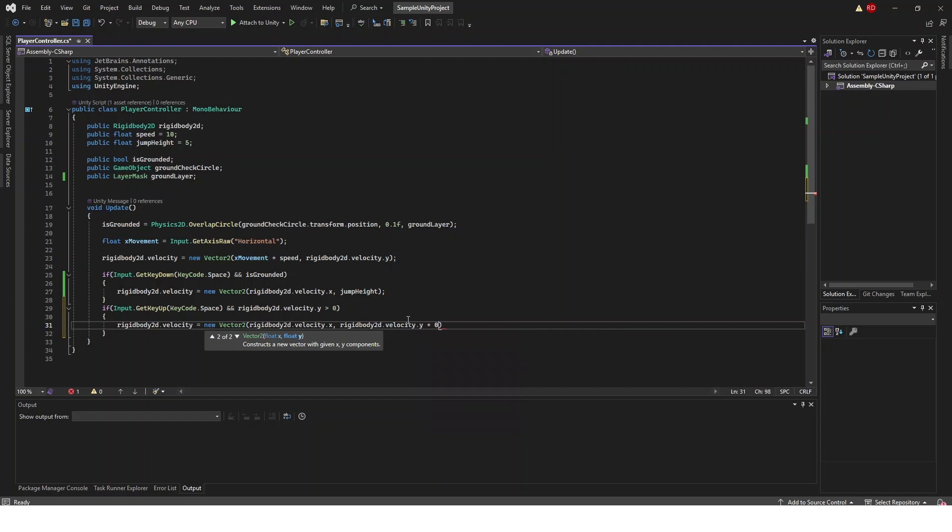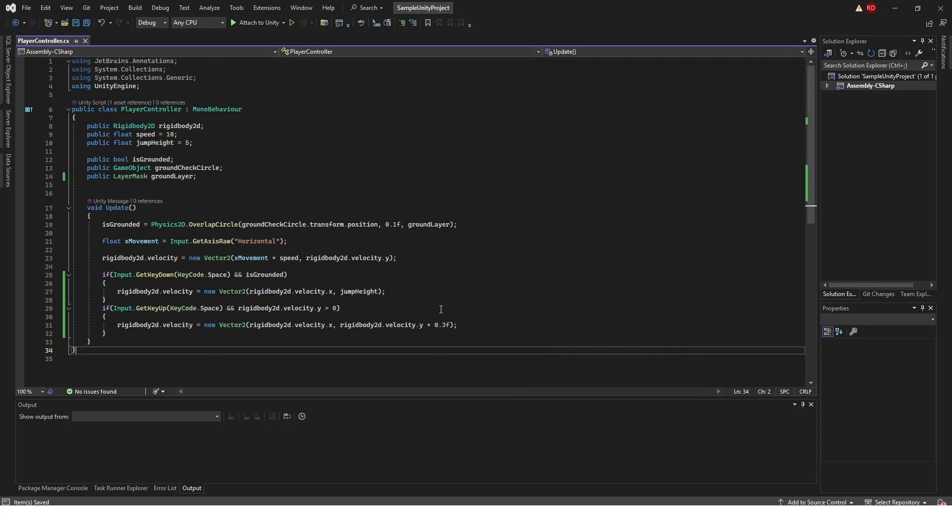If you want to make it something lower you can do 0.1 or 0.2. But if you want to make it something higher you can do like 0.5 or 0.7.